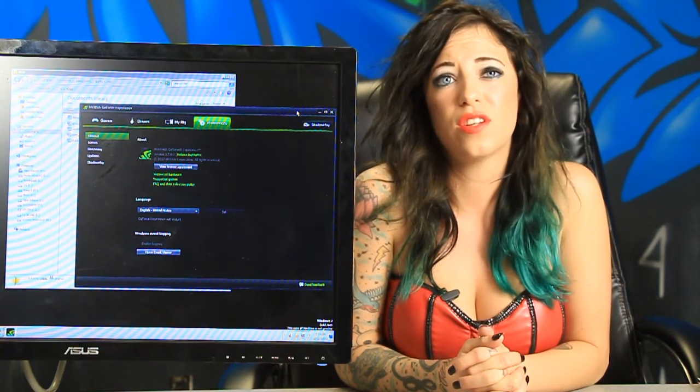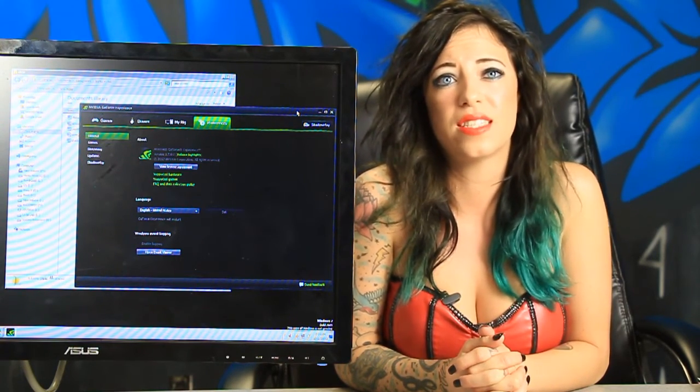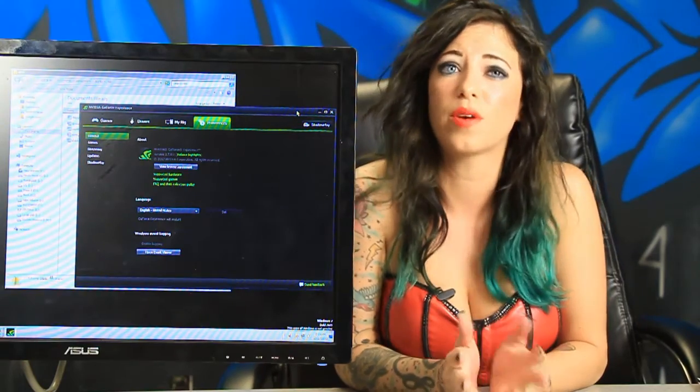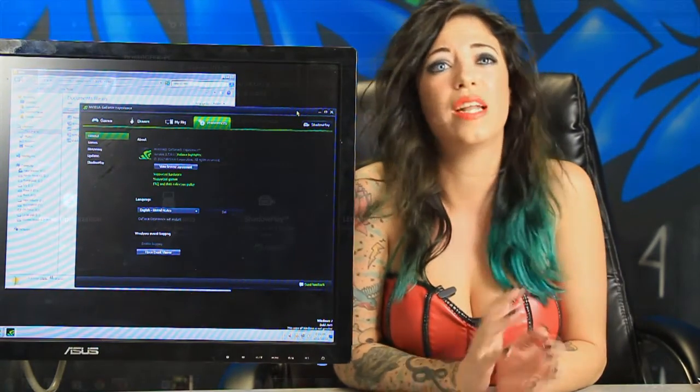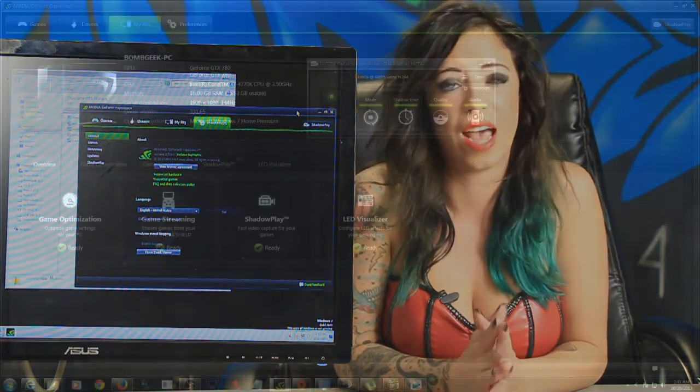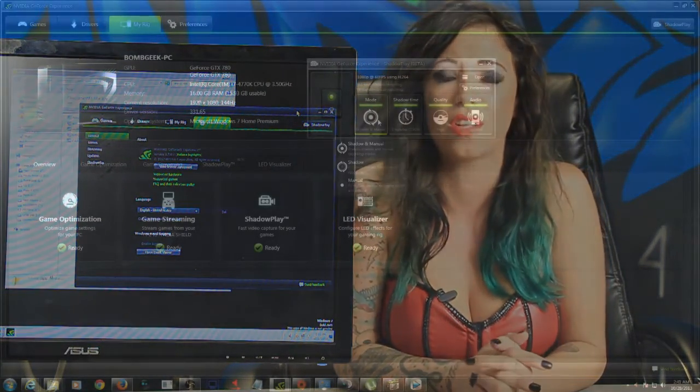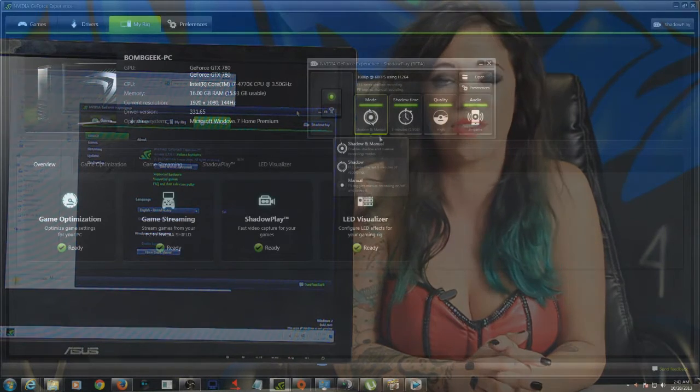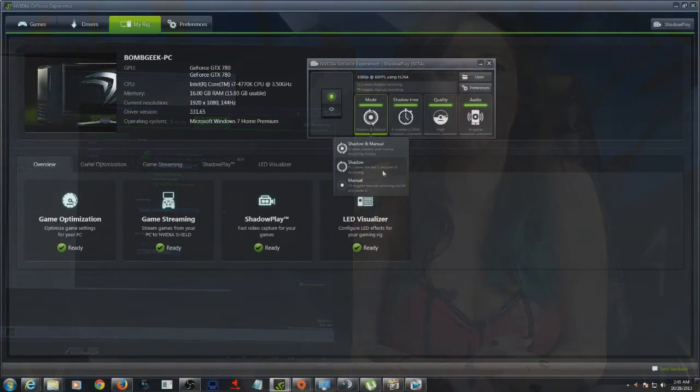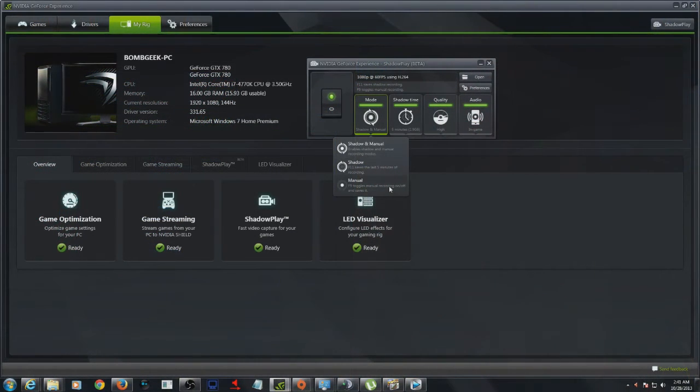The best feature in this whole experience is shadowing. Let's say you forgot to record. You can hit shadow which automatically captures your last one minute or last 10 minutes of gameplay, pretty much assuring you never miss that awesome moment.